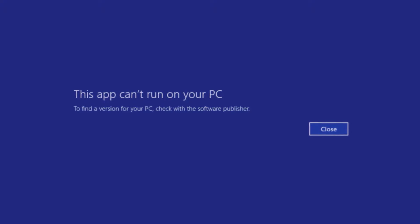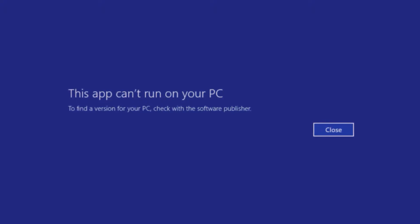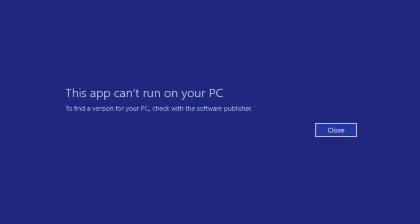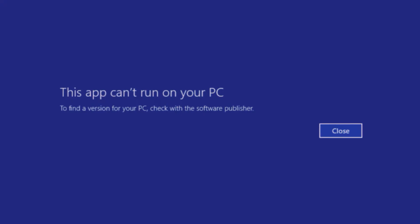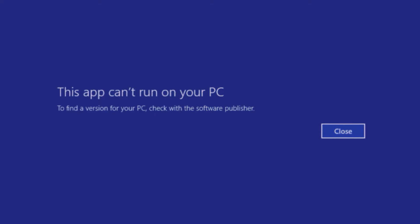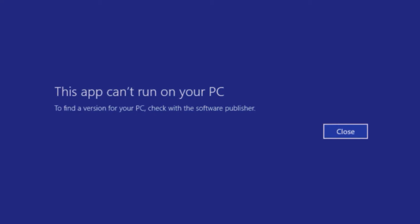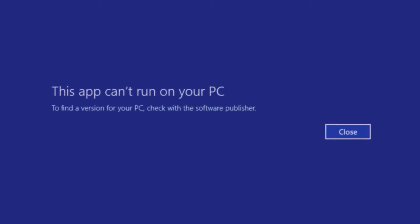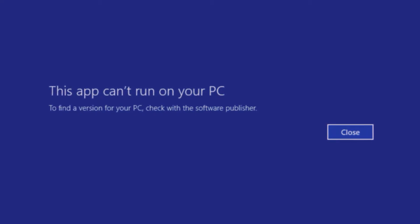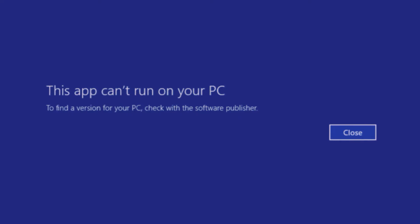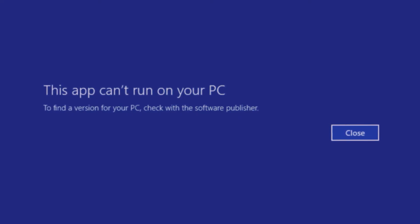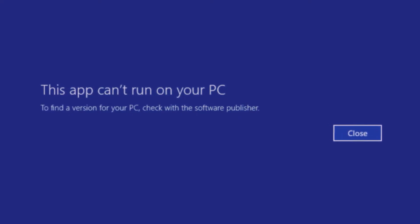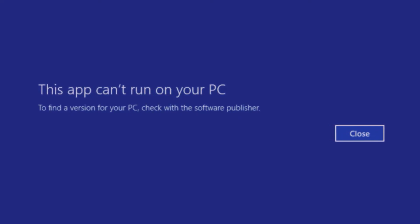Incompatible software can cause the blue screen error as well. If you have recently installed a program that is not compatible with your system, it may interfere with other programs and cause them to crash, resulting in the blue screen error.